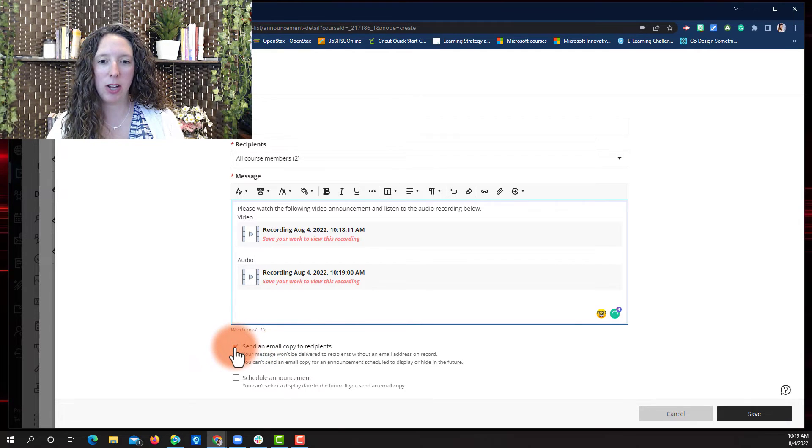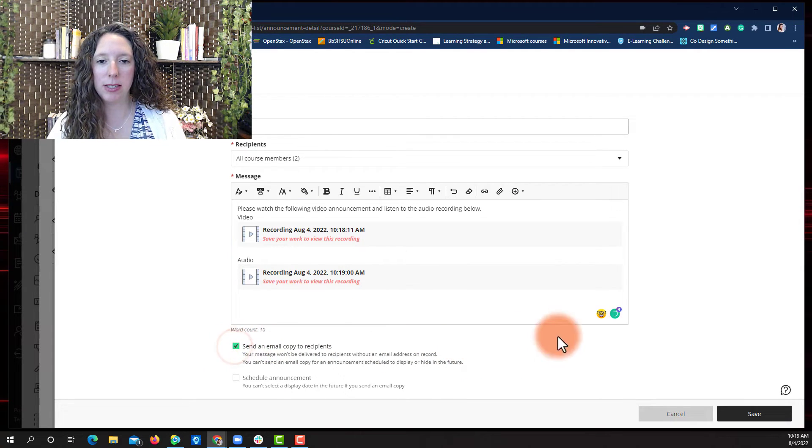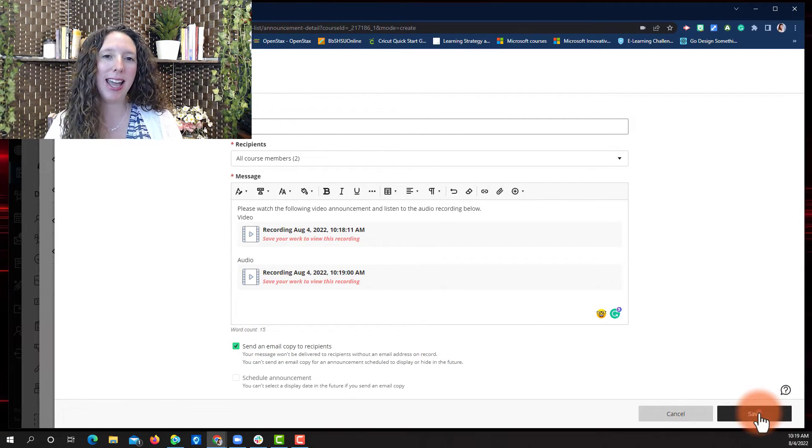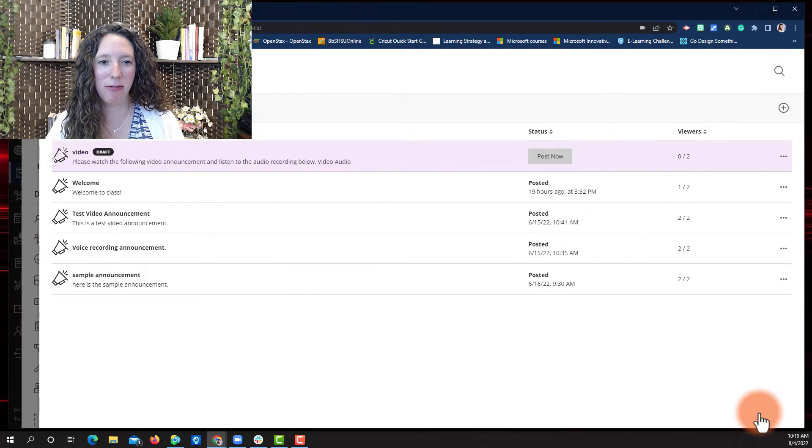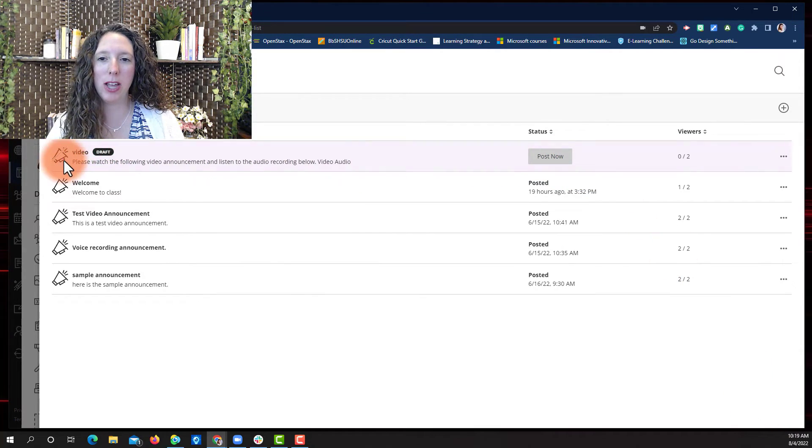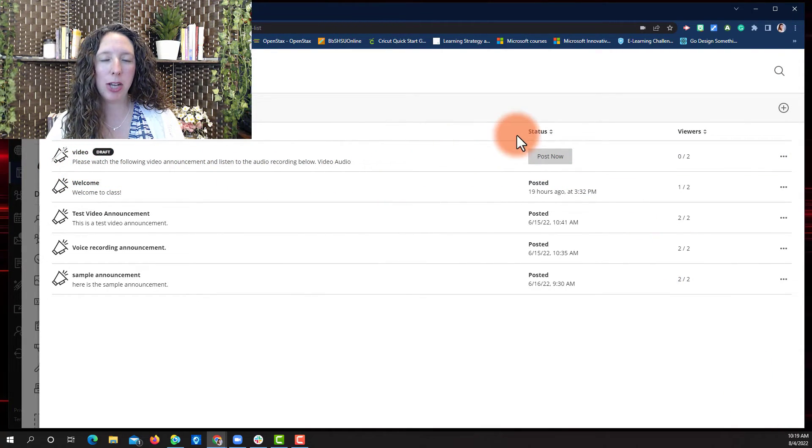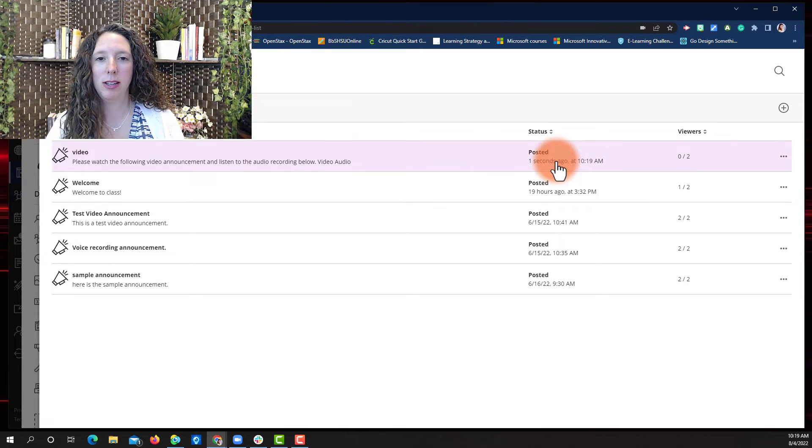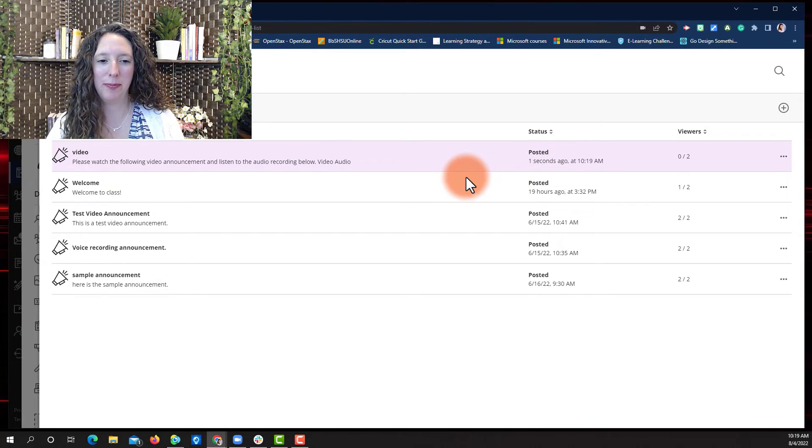Once you're satisfied with your announcement, select Send Email and Save. And there you have your video and audio announcements. And make sure you hit Post Now to post them.